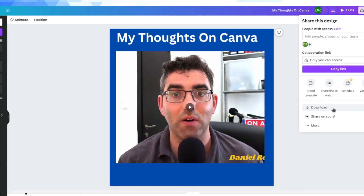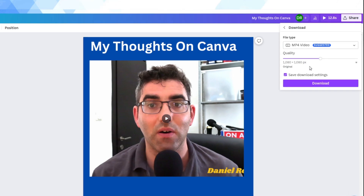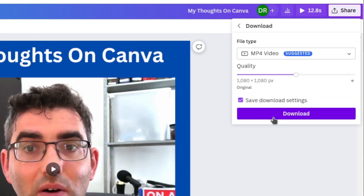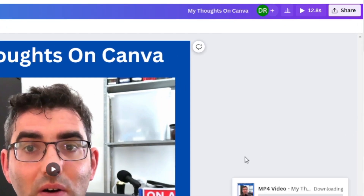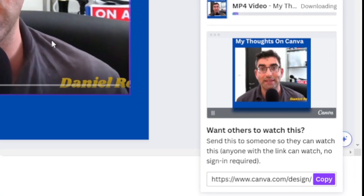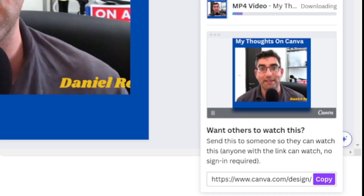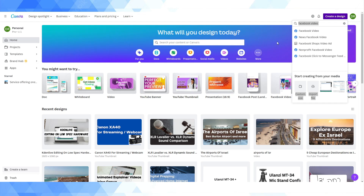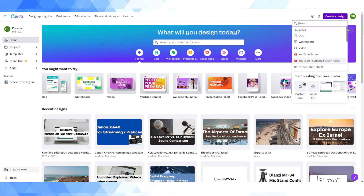You can click on Share, then Download, and go for the default option of MP4 video. It will take a little bit of time because Canva needs to integrate all these elements into the video file it's rendering. But you'll download your video resized as 1 to 1.